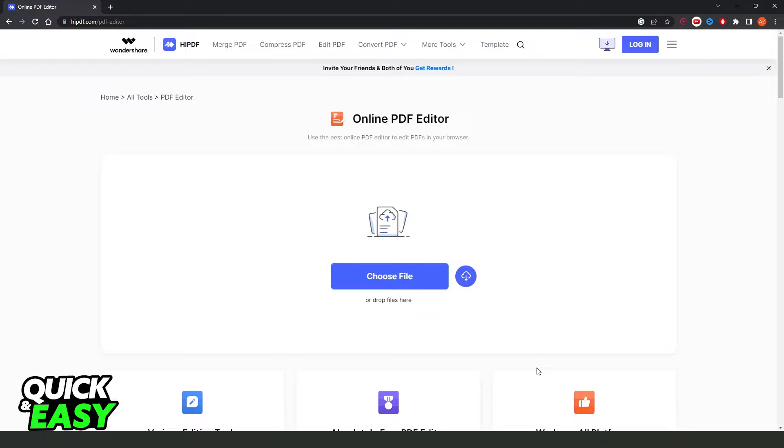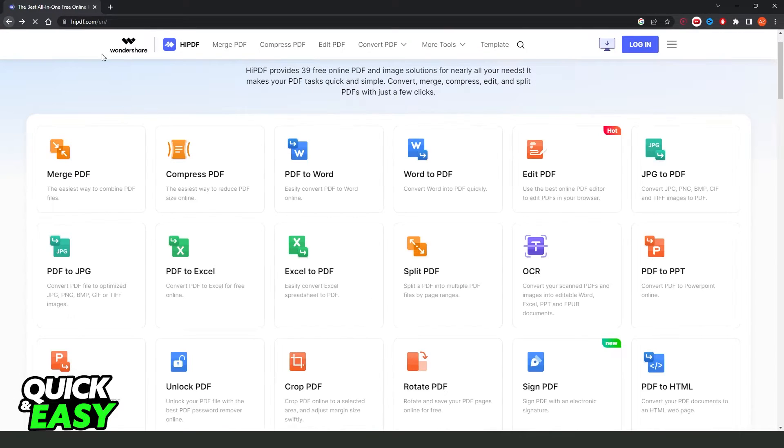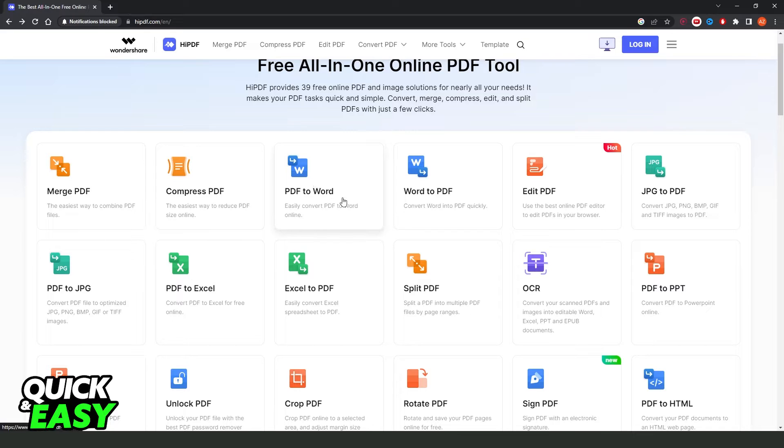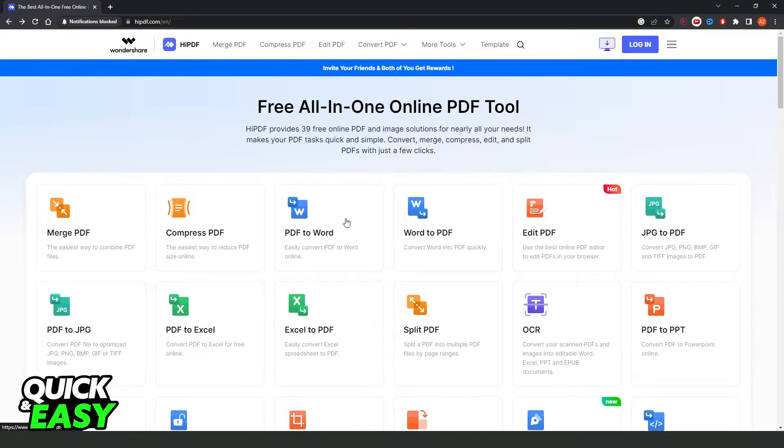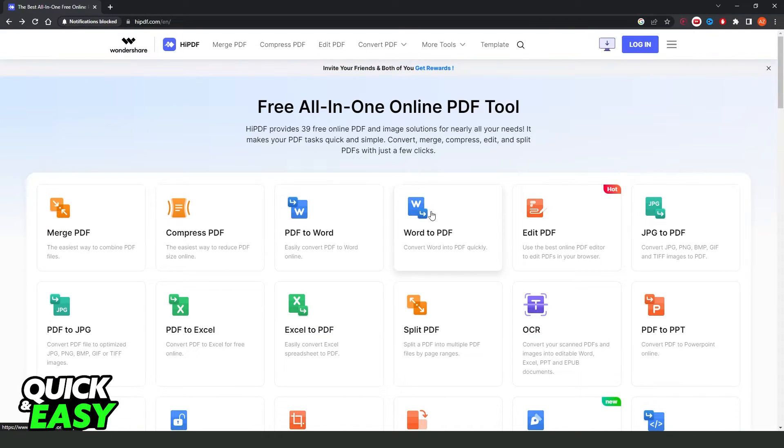What you need to do is log on this site, hippdf.com. So, hippdf.com, and here you will come to this page.